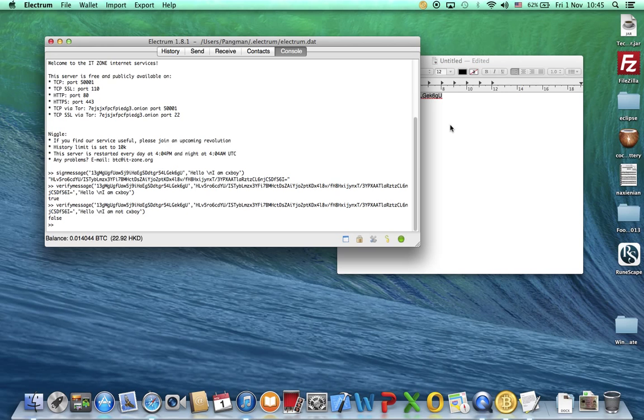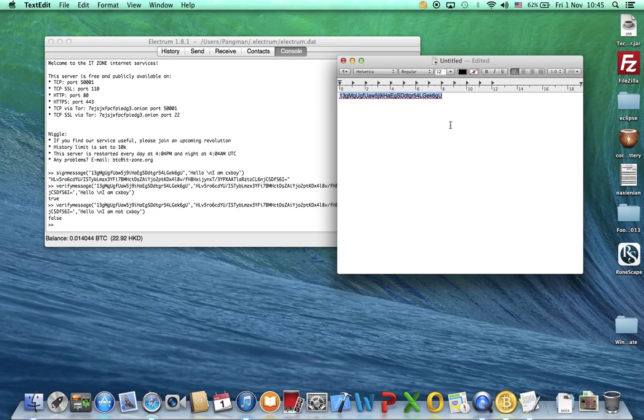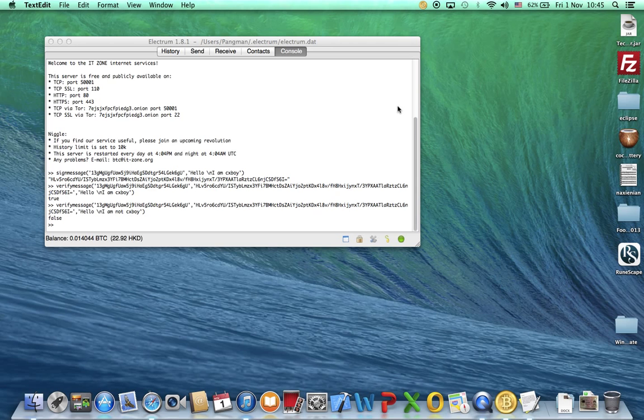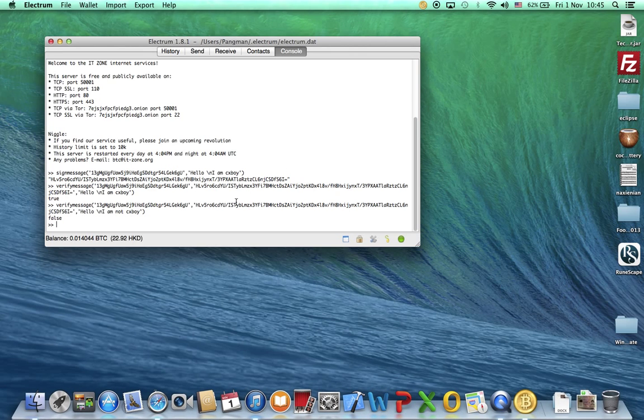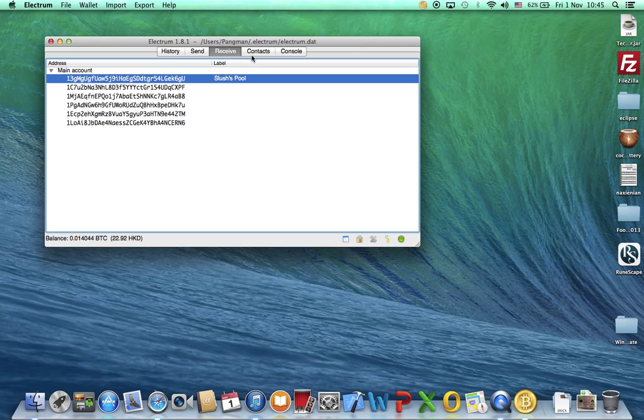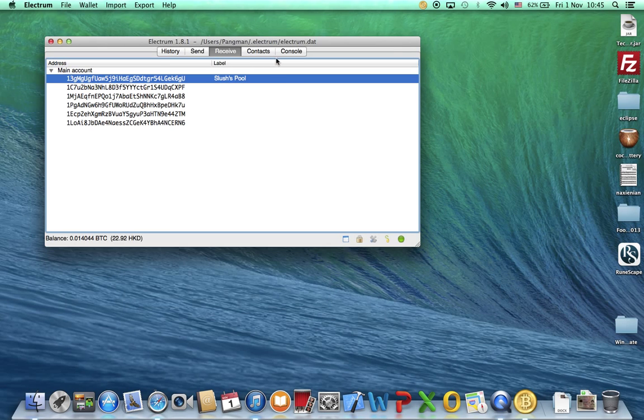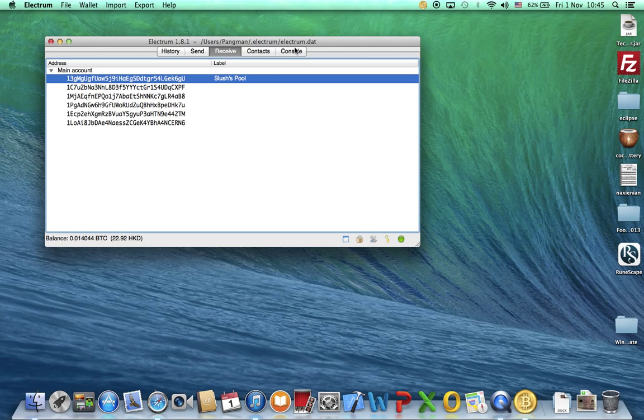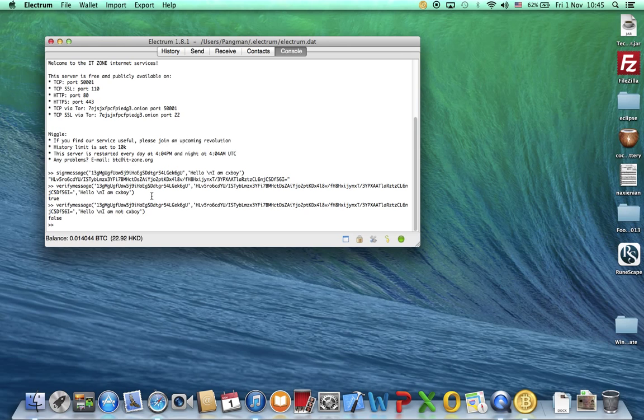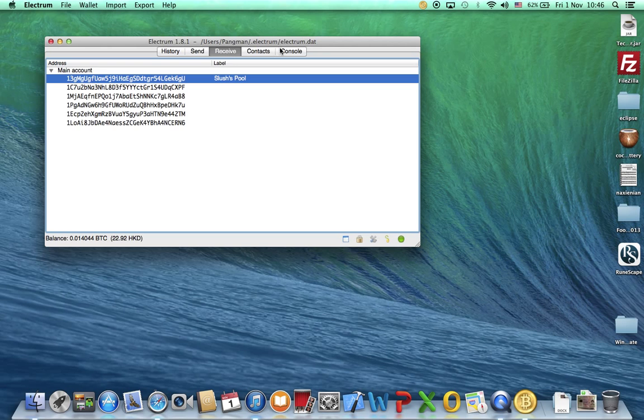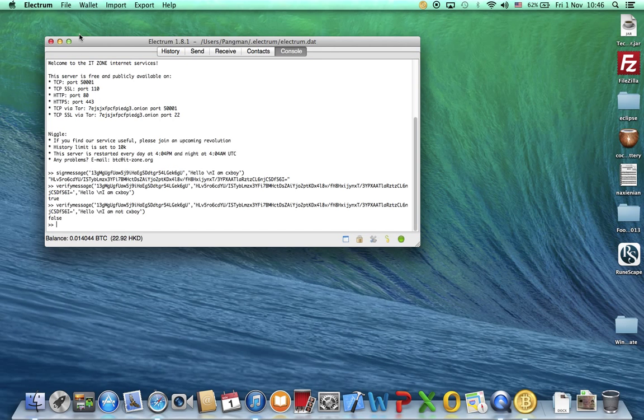You can do both signing and verifying a message using either of these choices. It works both ways but it really depends on what you prefer. If you don't want to memorize those codes, then use the GUI, the sign message GUI. If you don't want to click that much on your mouse, click Console and type it. This is how to sign a message and verify a message using Electrum.